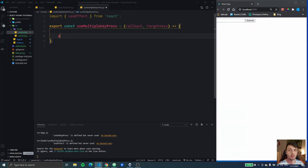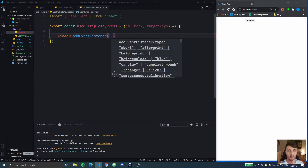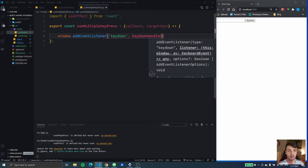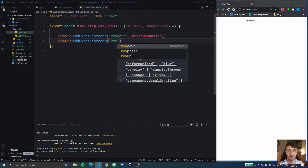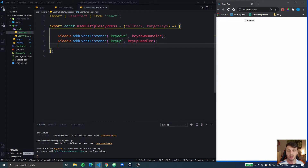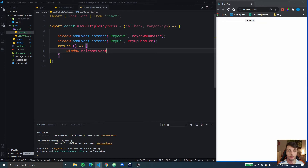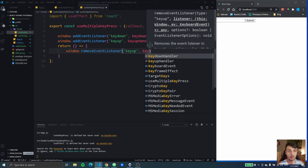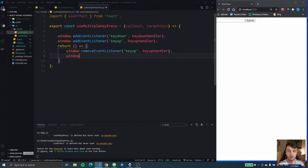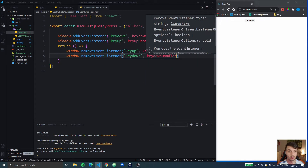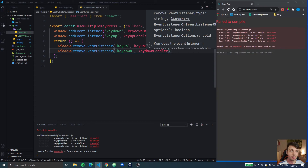First we need to add more event listeners than last time. We need to add an event listener for keydown which is going to call a keyDownHandler, and also an event listener for keyup which fires when we release the key. Then in the return of this useEffect we're going to do window.removeEventListener for keyup from the keyUpHandler and also the keydown event.